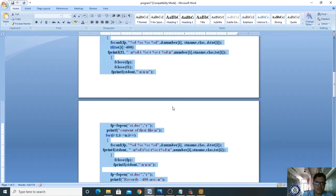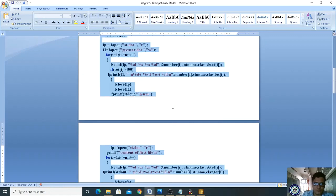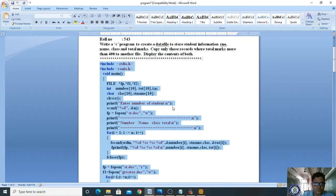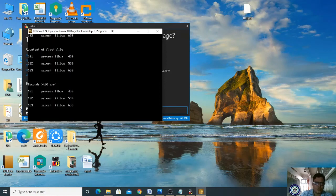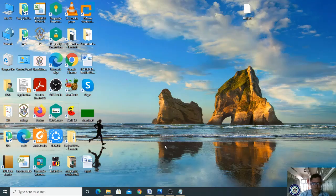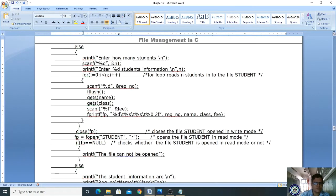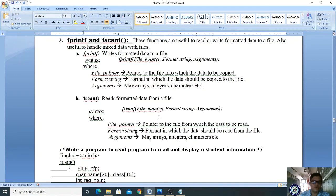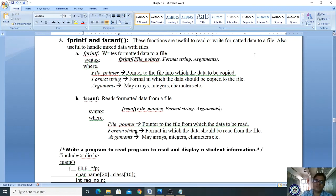This is the fscanf and fprintf program. Hope you understand this concept. fscanf is used to read data from an open file, and fprintf is used to write mixed data to an open file. We will meet in the next class.